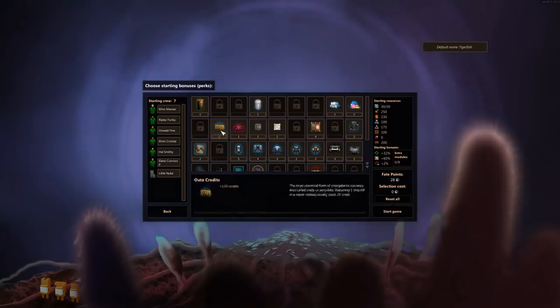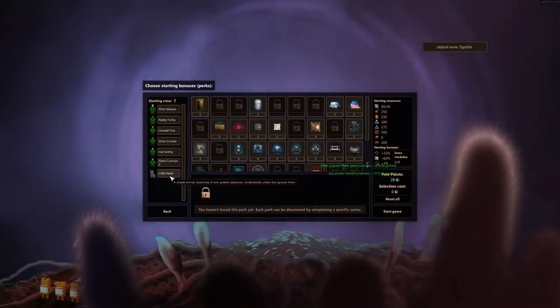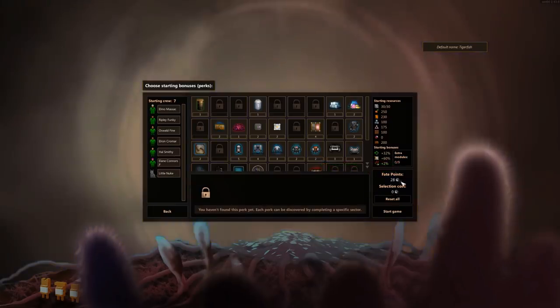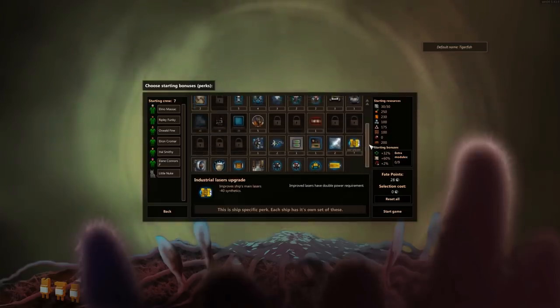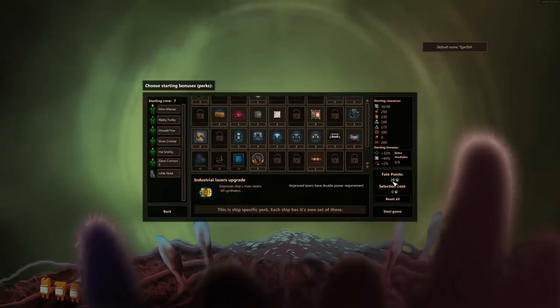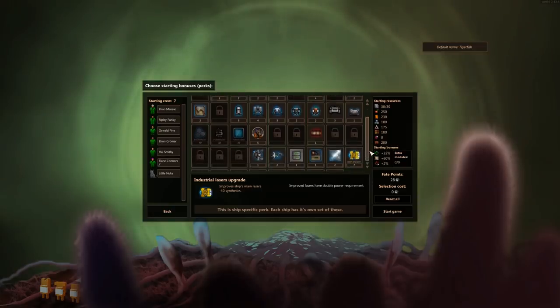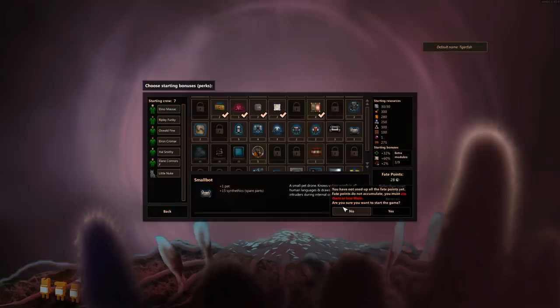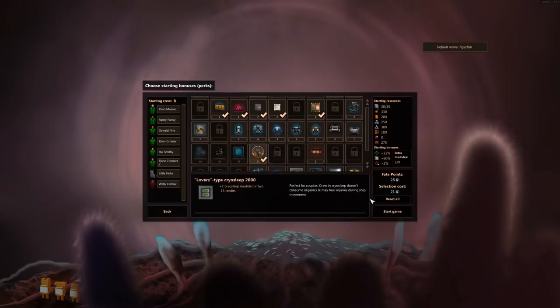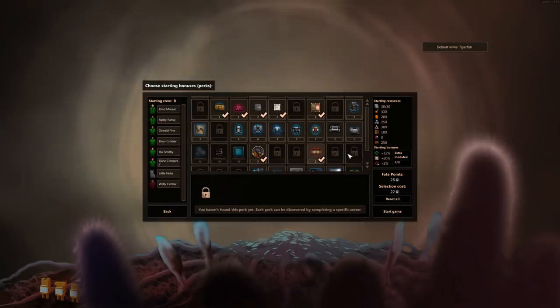Now, you get seven random dudes. One of them happens to be a pet. I'm not sure if the pet does anything. We also have fate points. These guys dictate how many of these items you get to start off with, these perks to start your run. The more you play the game, the more fate points you get for your following runs. Let me get Ratman who apparently gives more organics, and extra fuel tank. One capital missile is not too bad.